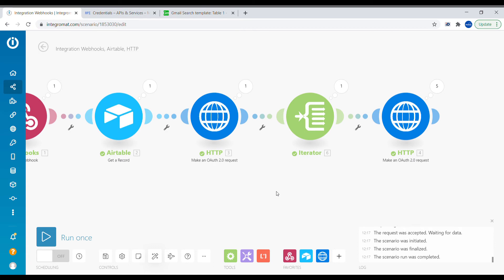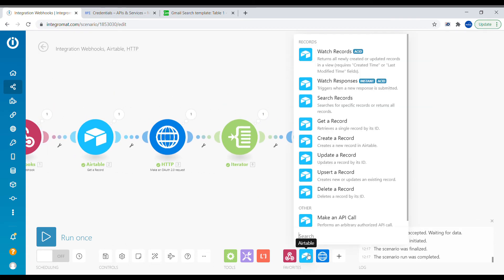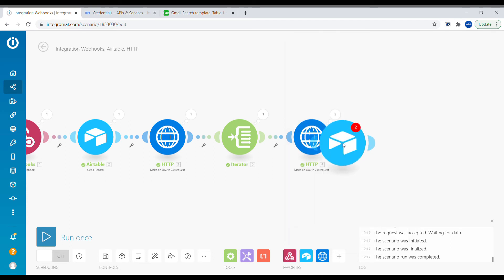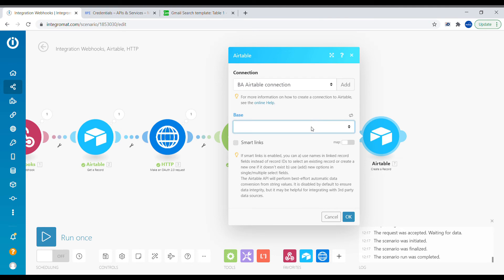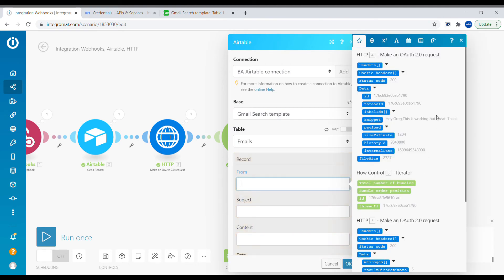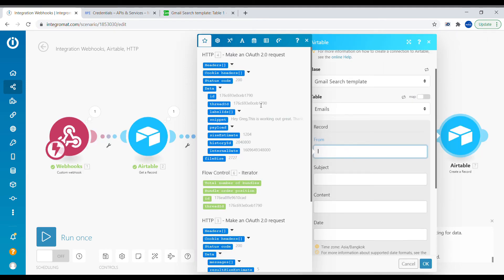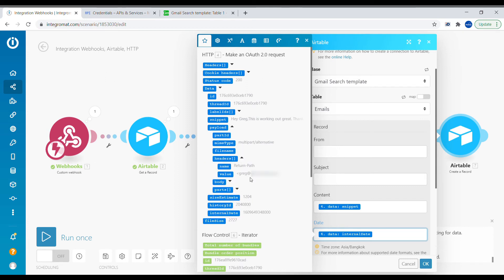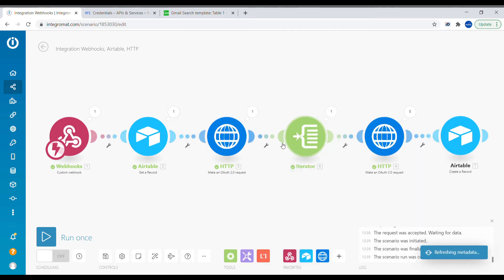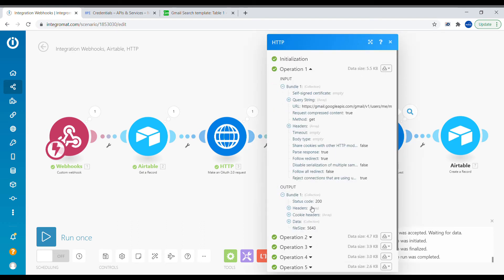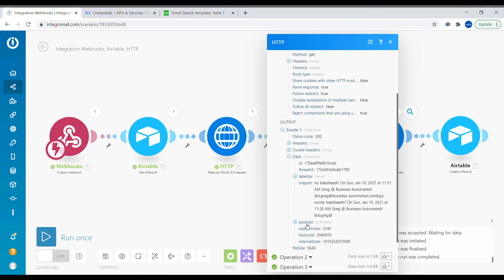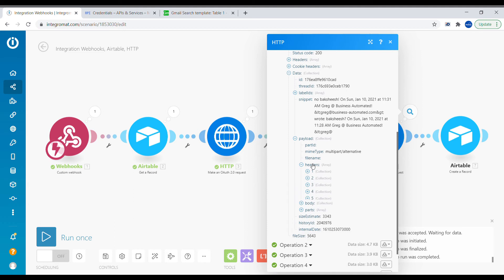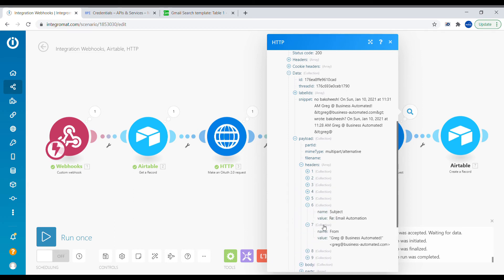Back in Integromat, we create another module called Create a Record. Select the correct base and table. We can see the content and date in the snippet quite easily. But for the from field and subject, clicking on the payload and then on the headers doesn't show those details directly — they are split in an array. We need to specifically point at header six and header seven to get the subject and from values.